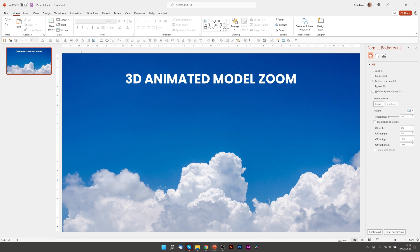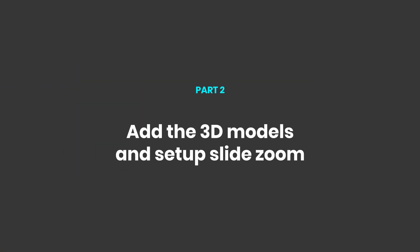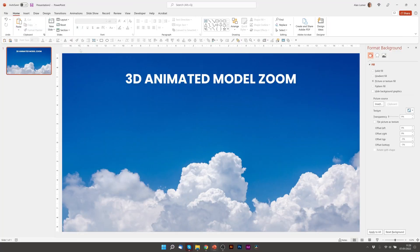Now let's add the models that we're going to zoom between. So the way to set this up generally is to create the things you want to zoom to on different slides.